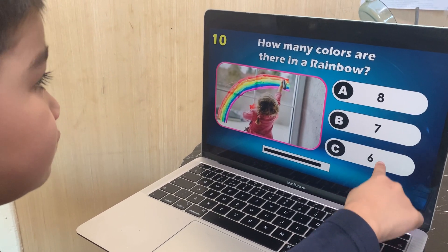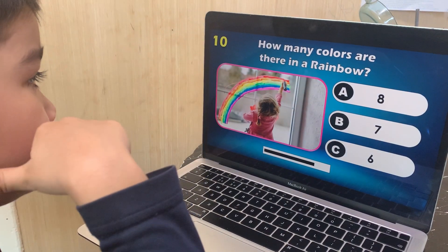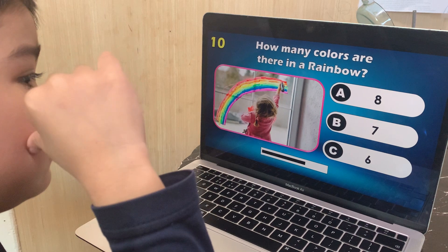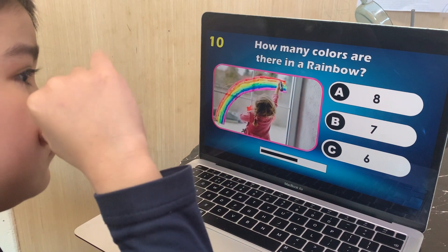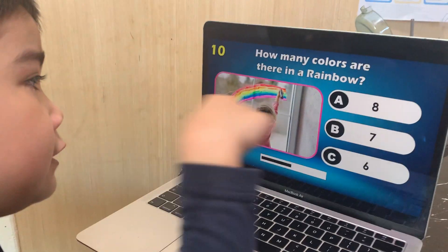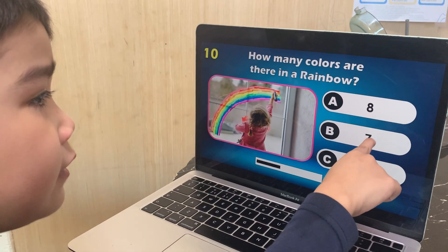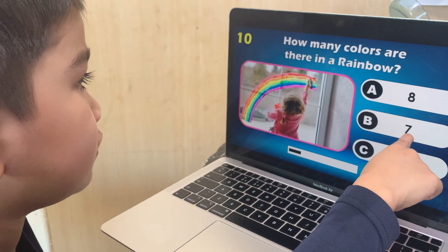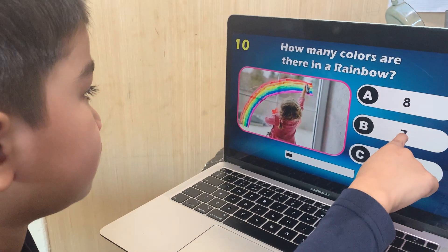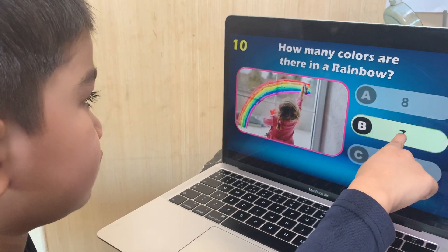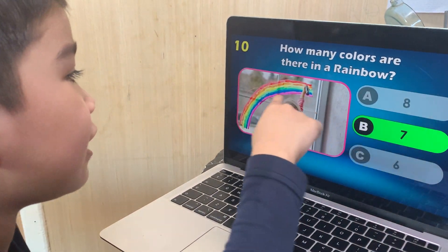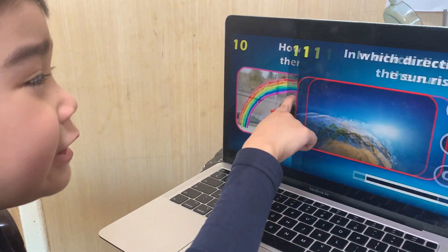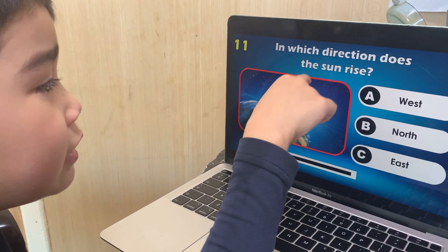How many colors are there in the rainbow? 8, 7, or 6? 7. There are 7 colors in a rainbow — correct.